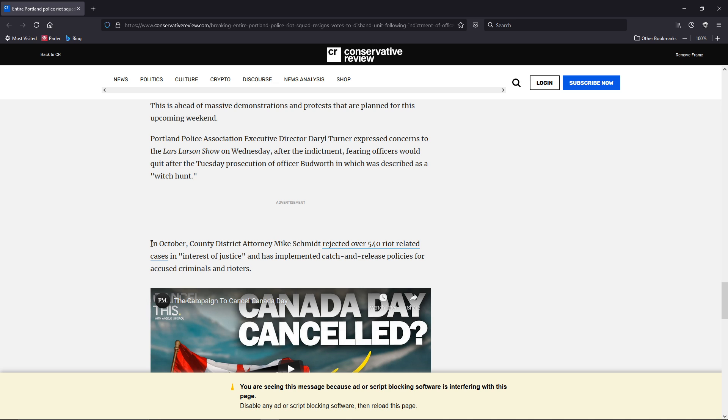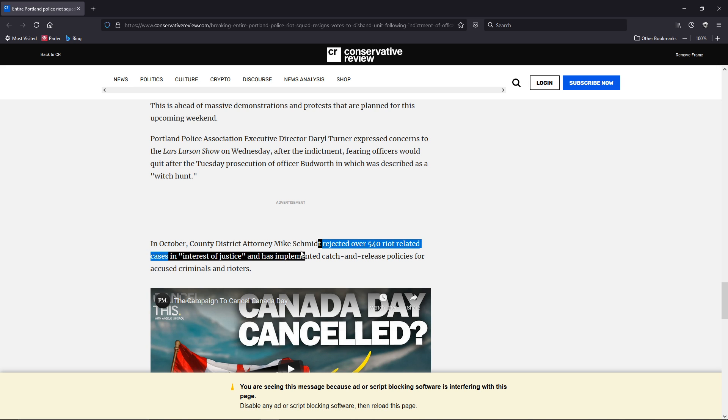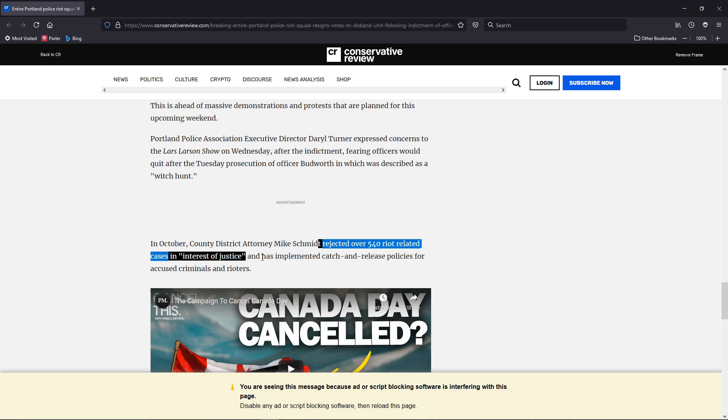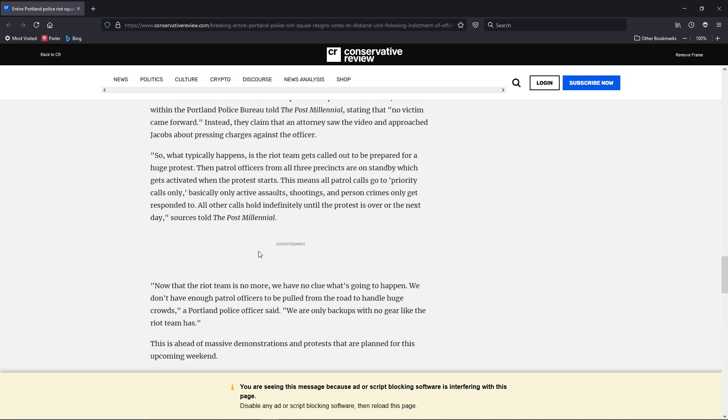And this is the kicker right here. In October, Mike Schmidt rejected over 540 riot-related cases in interest of justice.